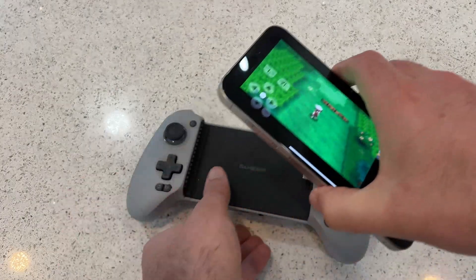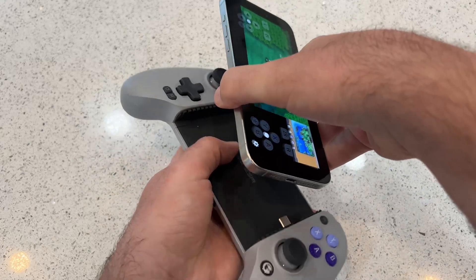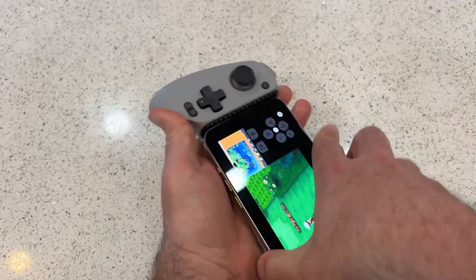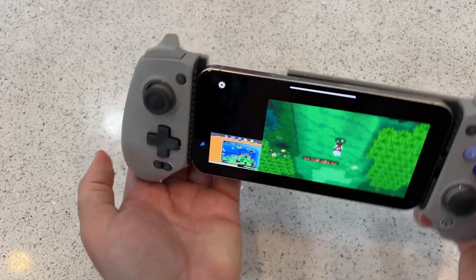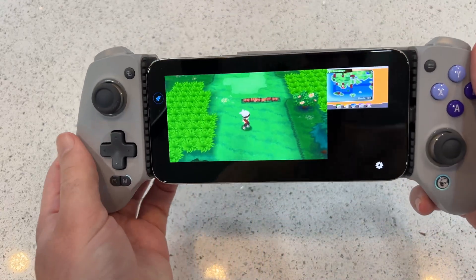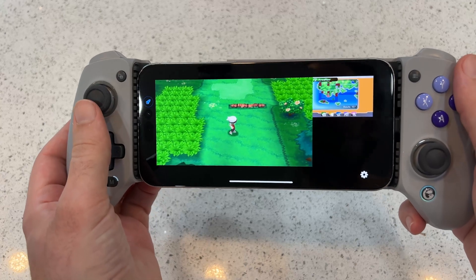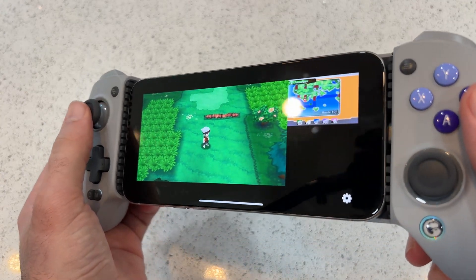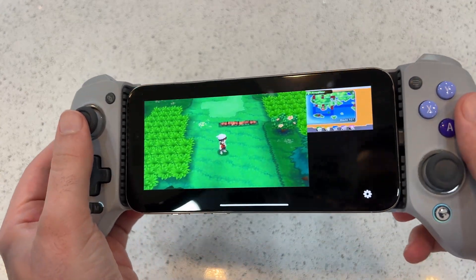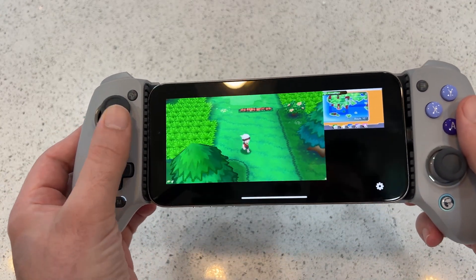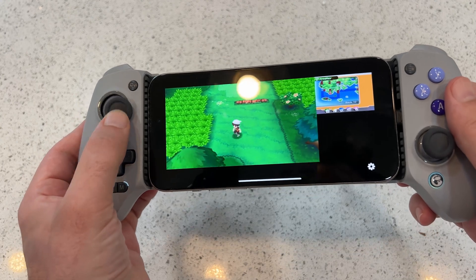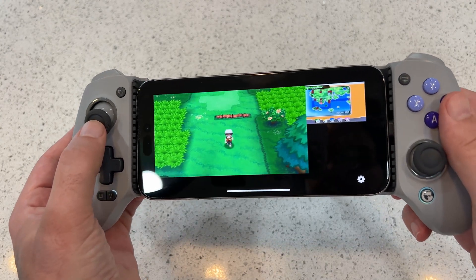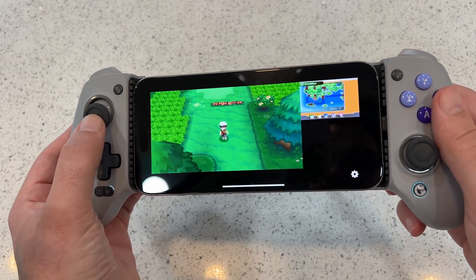Now let me show you what happens when we connect the gamepad. I've got my GameSir gamepad right here. We're going to connect the controller and look at that — onscreen controls just disappear and everything just works right out of the box. This is beautiful. This is a huge update and performance is just buttery smooth as well.